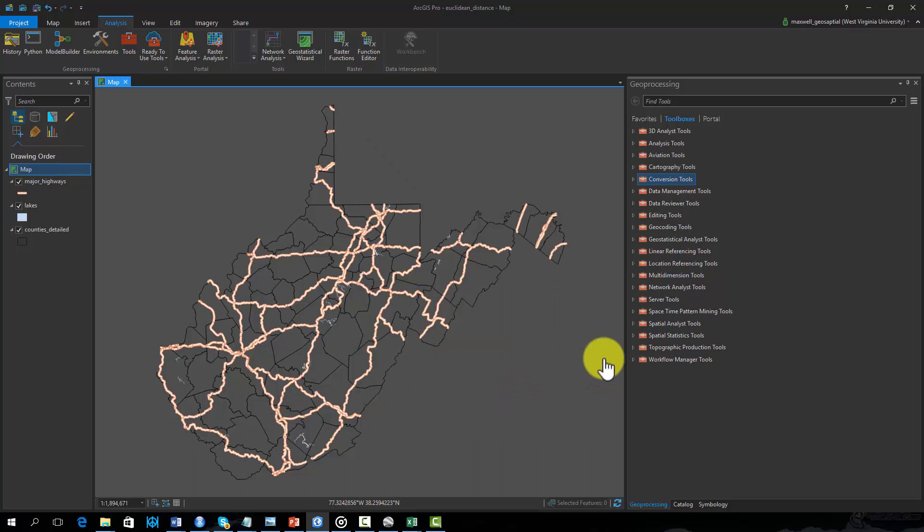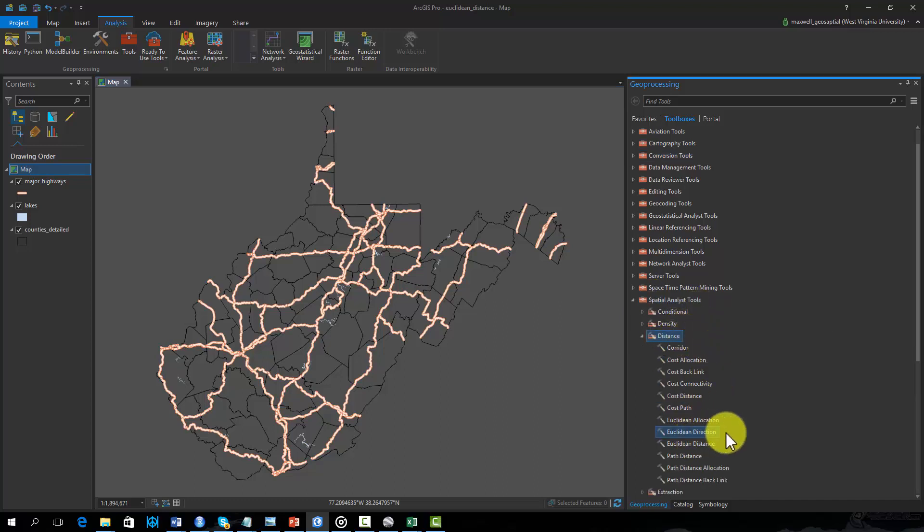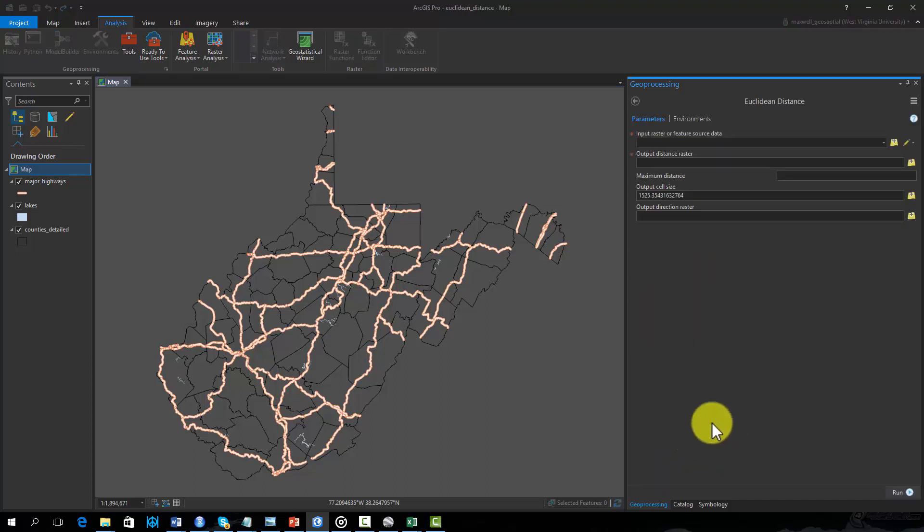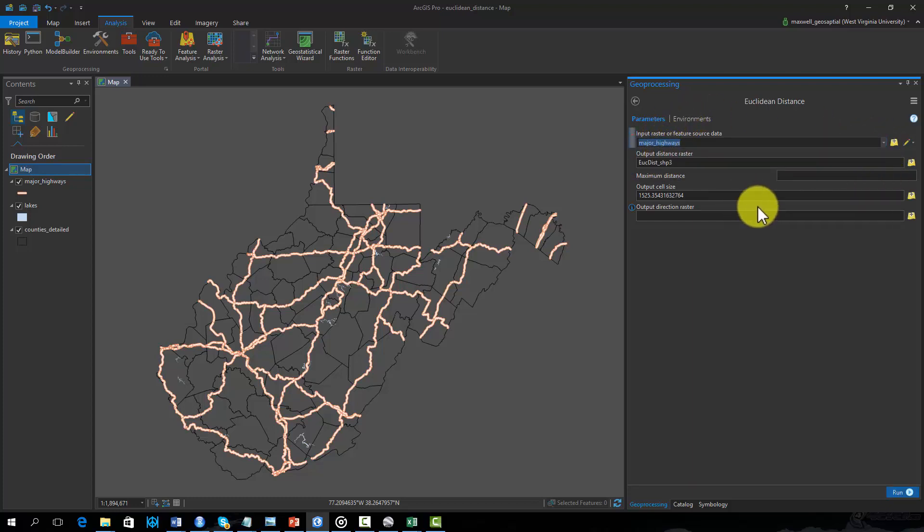The Euclidean distance tool can be found in the Spatial Analyst Toolbox under Distance. First, I will calculate distance from major highways. The major highways layer will be the input feature, Source Layer. We will set the cell size to 100 meters.